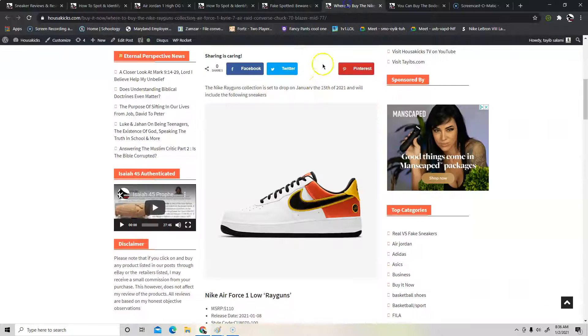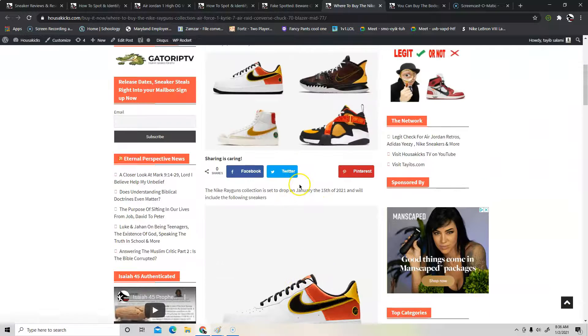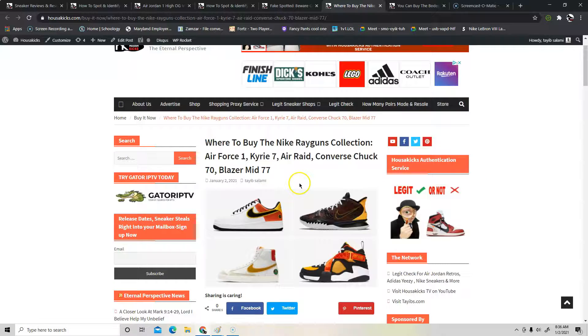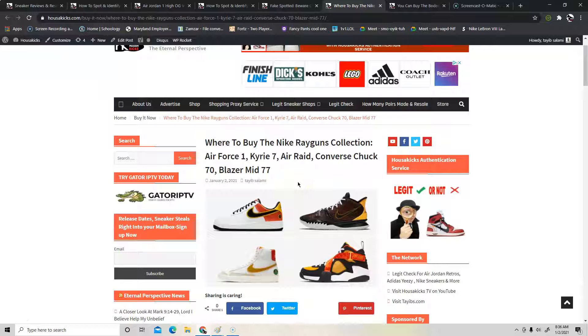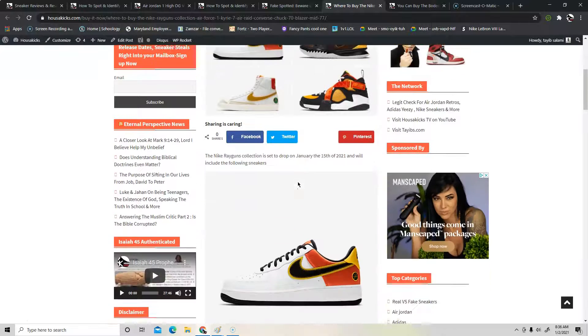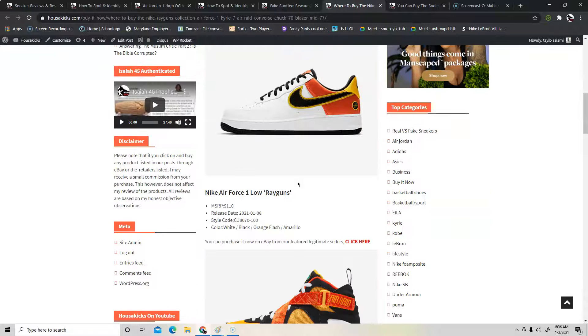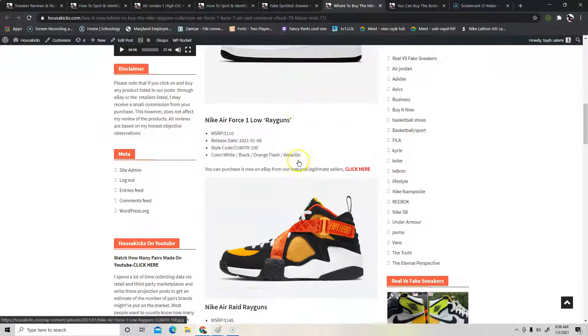So you have to be careful but in this article I break down pretty much how to do that. And the next thing is the Nike Ray Guns collection is coming out. That's gonna come out in about two weeks from today and I show you where to get the shoes. So I have a bunch of sellers for you if you're interested in it.